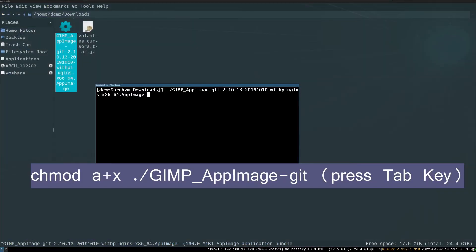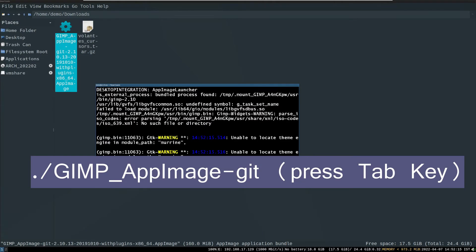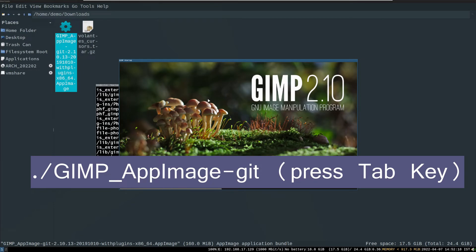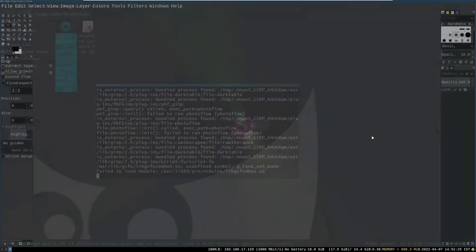After download, run the cd command, then dot-slash followed by the application name. Press the Tab key to complete its name. Then run the application with dot-slash followed by the GIMP file name. Press the Tab key to complete the name of the file. As you can see, GIMP is now running fine.